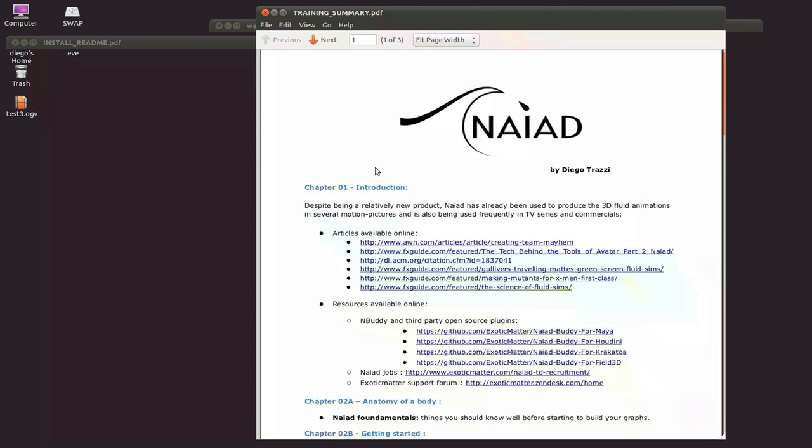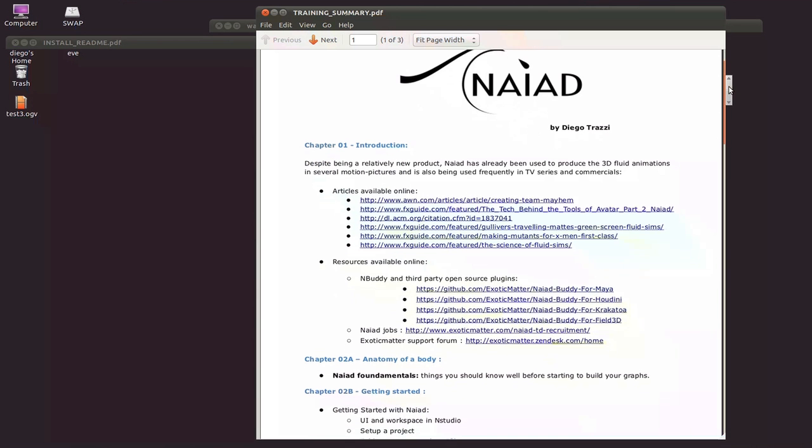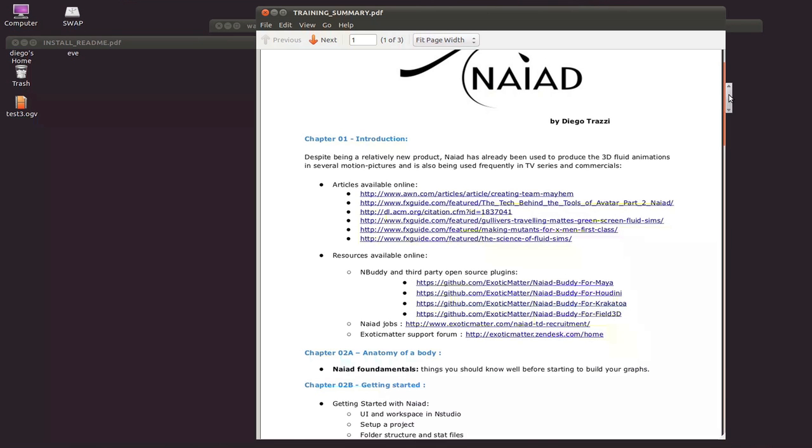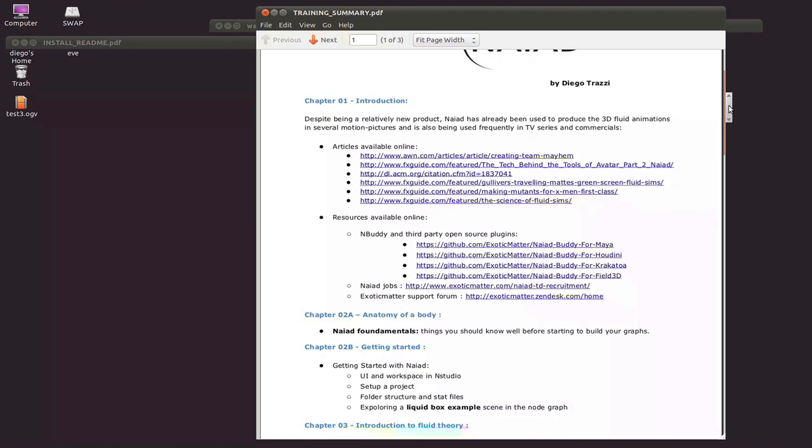I'm going to pass you this PDF where you can find all the articles and also where you can find resources for the NAIAD body, which is open source, as well as Nstudio, and where you can find the support for the Zendesk, which is where you can post your questions in regard to NAIAD.